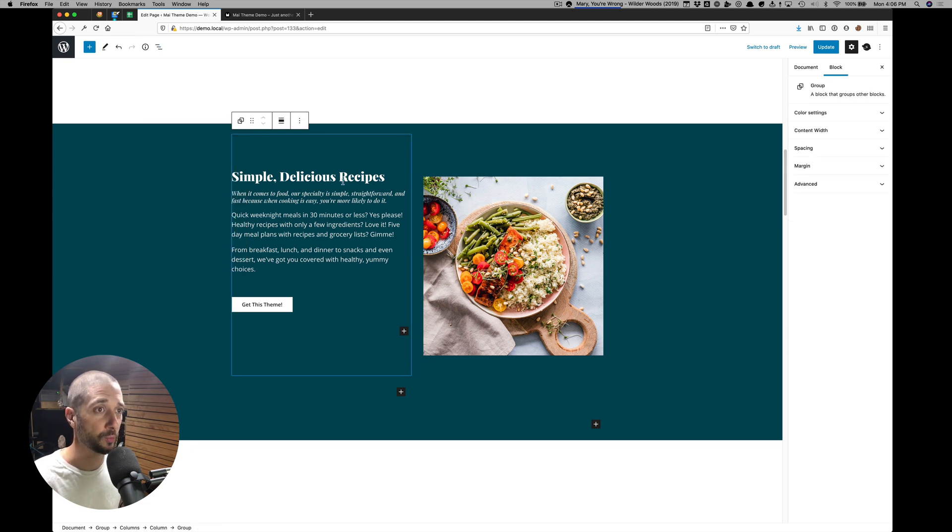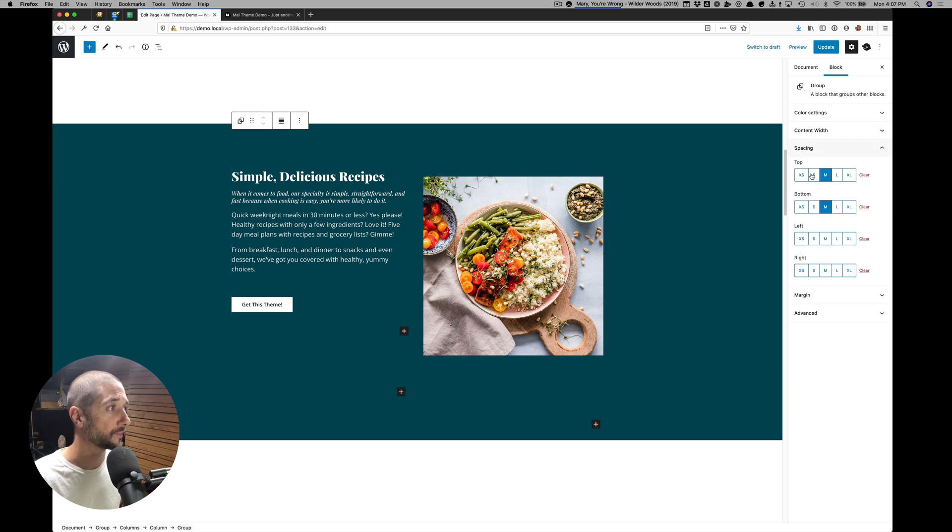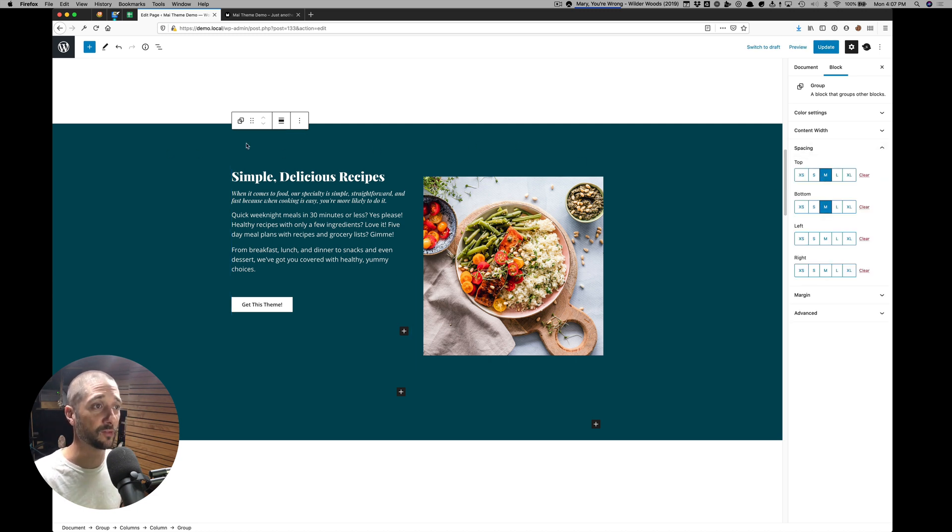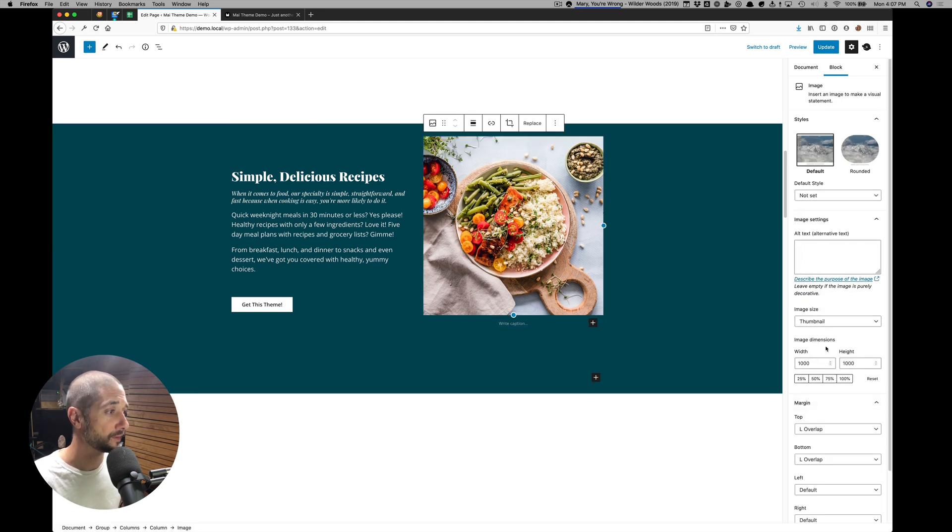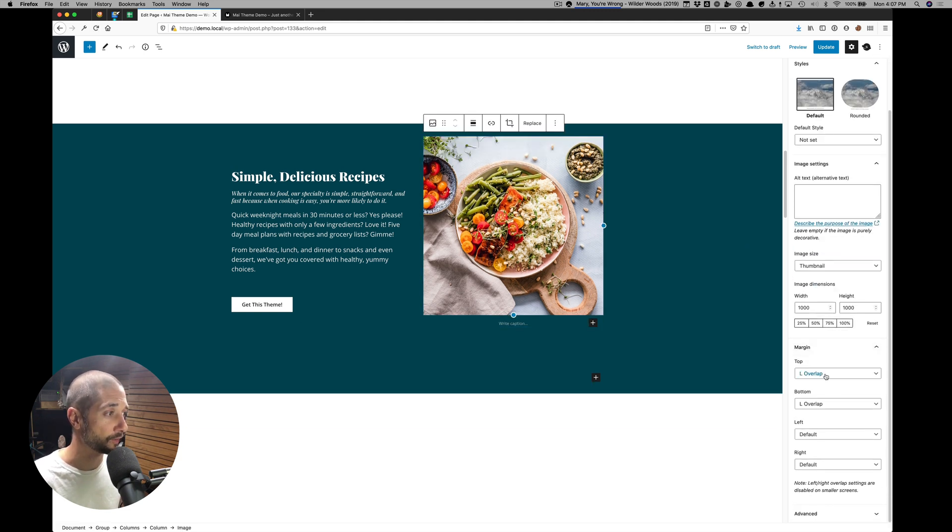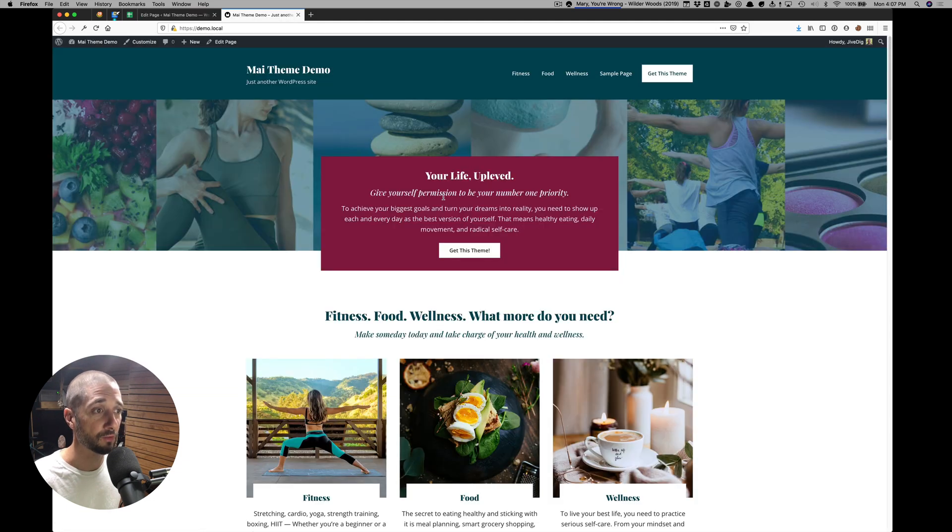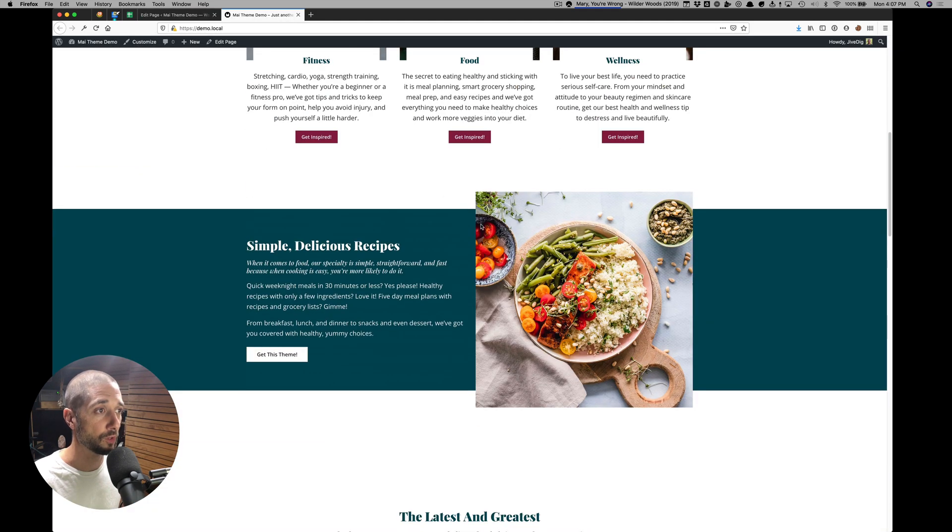So there's a group inside of this column that has top and bottom spacing. That's how we create the spacing, but also allow this image block to use the overlap margin settings here. And that's how we get this cool look here for the overlapping image.